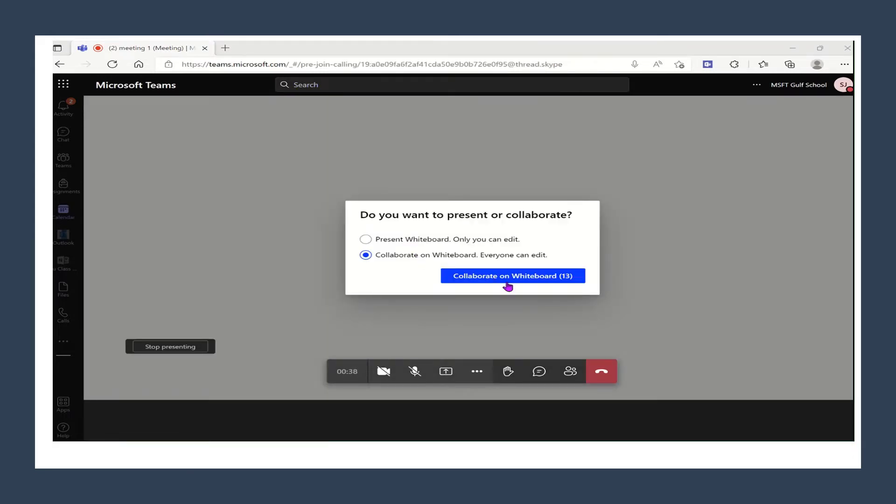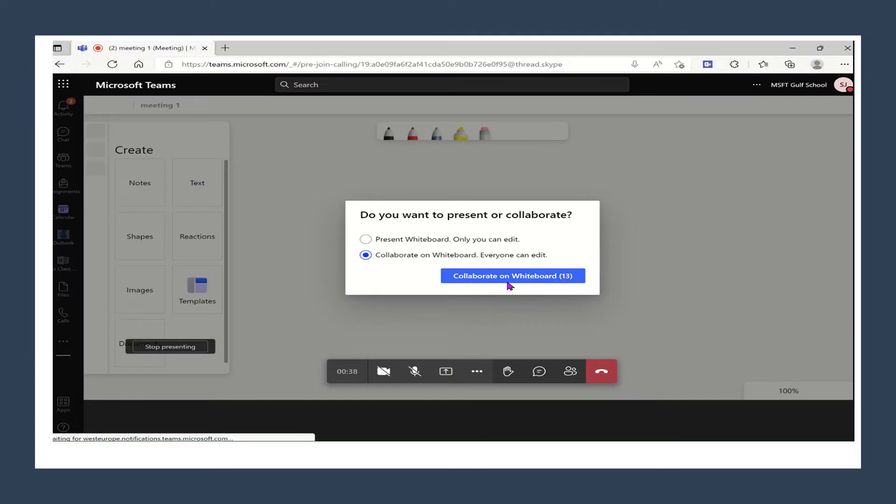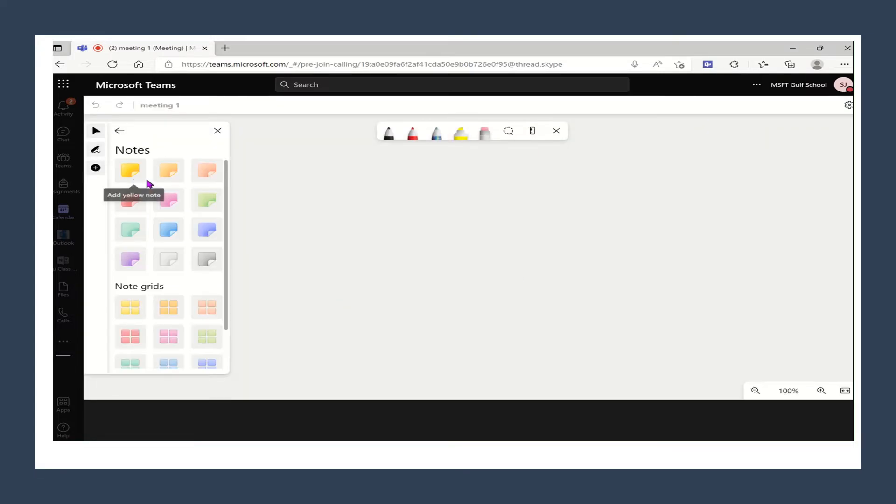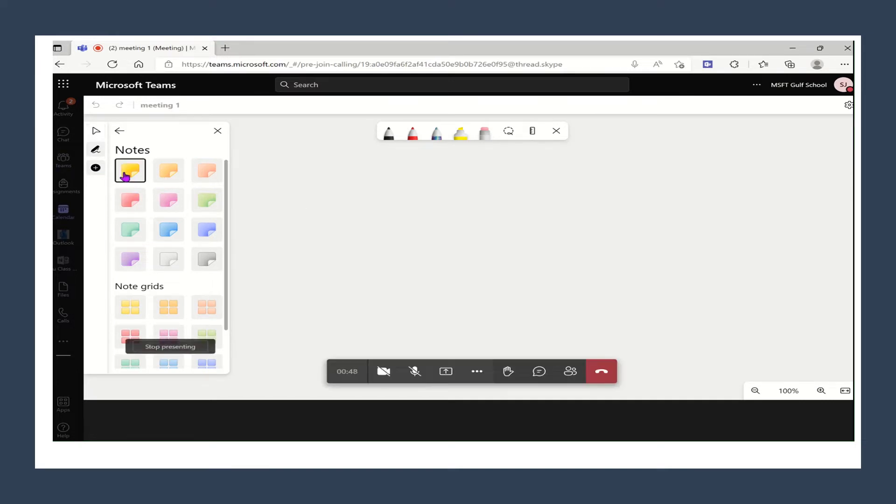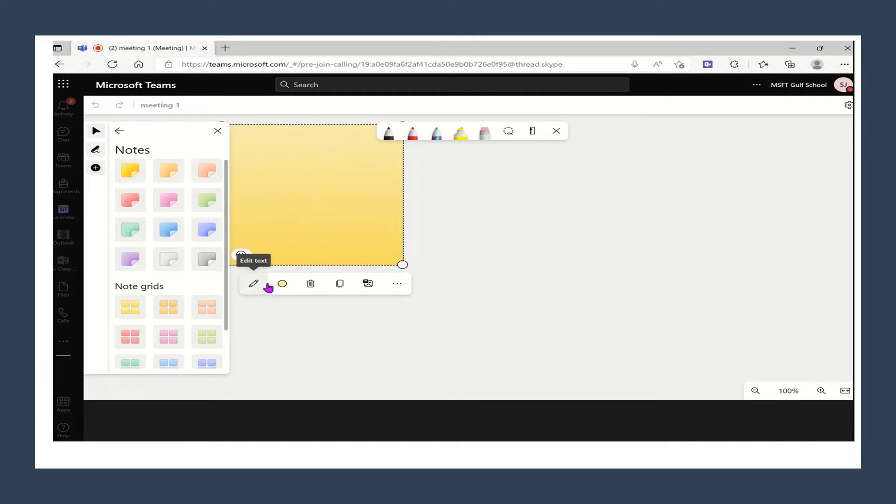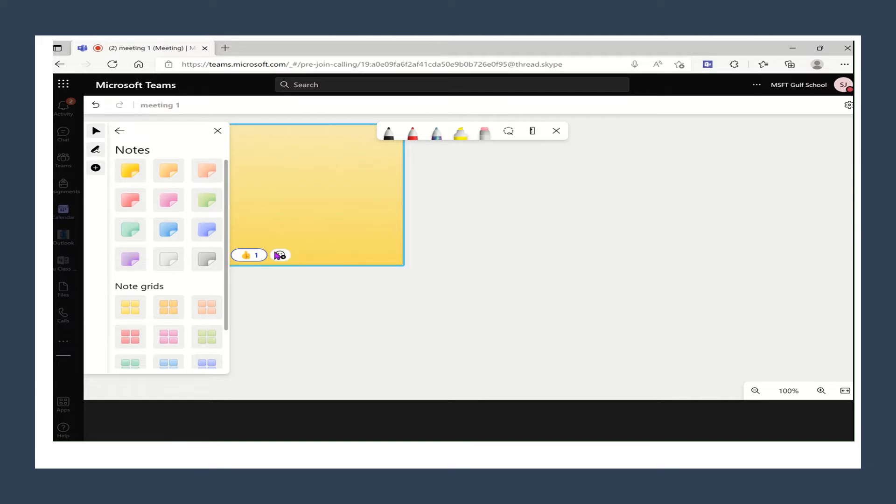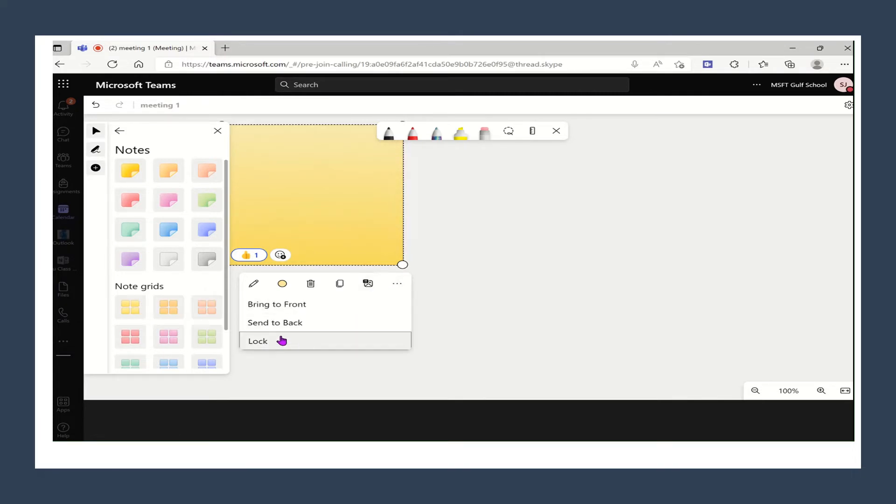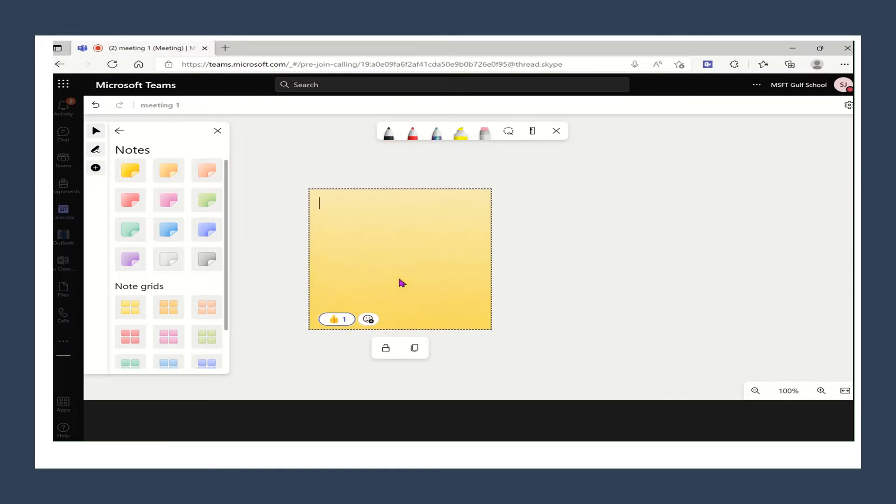As you can see we have the message that we can allow others to collaborate with us on the whiteboard. So here if I took a note and put it in the space I can click on edit and type my messages. I can put emojis as a voting for example. I can also copy this text or even lock it if I want. So if I click on lock, no one will be able to edit this note specifically.